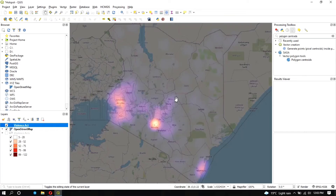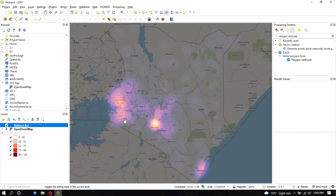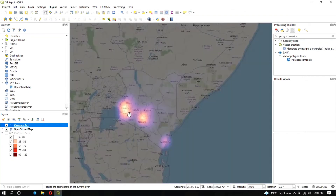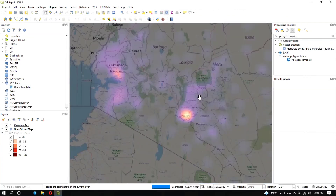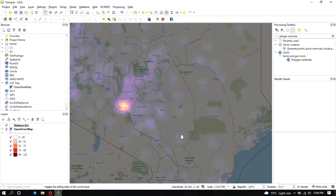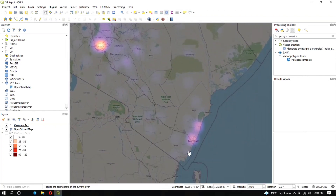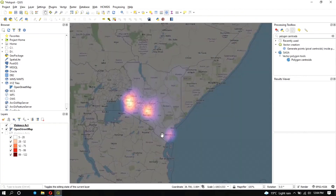From the heat map, Nairobi is the most prominently highlighted area, meaning there is a very high probability of violence reoccurring there. The same applies to Kisumu, Kisii, and Mombasa, while the rest of the counties show almost no hotspot. When you zoom out you can still see the heat map clearly, and zooming in reveals individual counties such as Mombasa. That is how you create a heat map to visualize election violence.